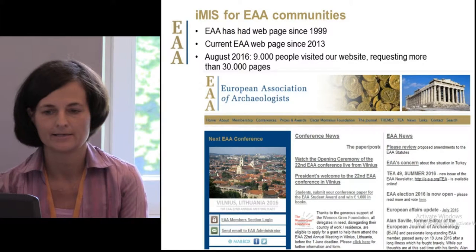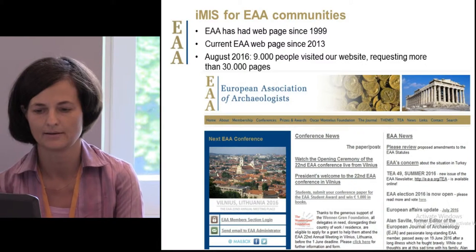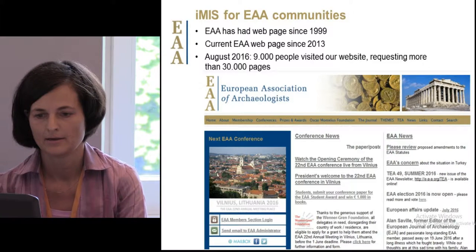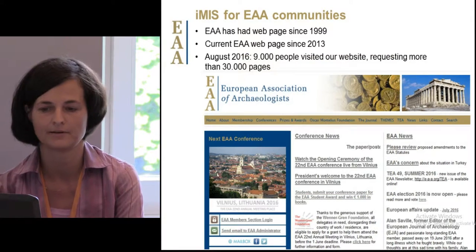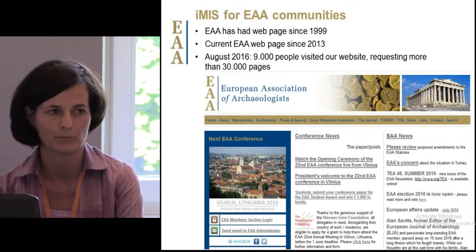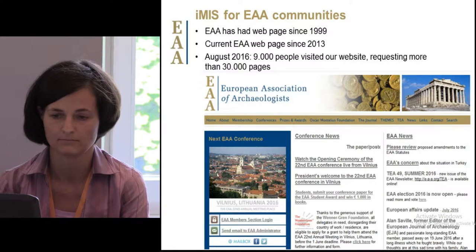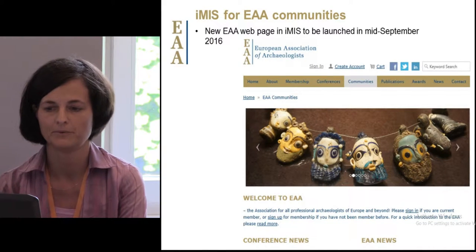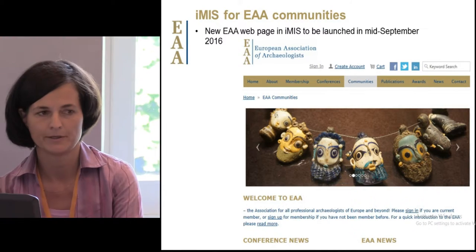The EAA has had its webpage since 1999. The current version that you see on the screen has been in place for three years now. It's a powerful tool — this month we have received 9,000 people seeing the web and requesting more than 30,000 pages, which is quite a good performance, and which will surely improve when we switch to the new EAA webpage in IMIS in mid-September this year.